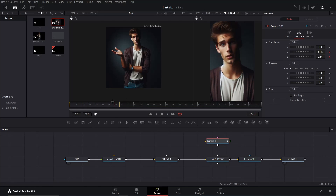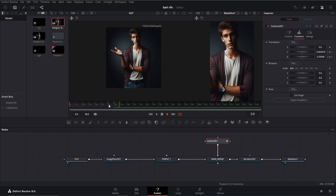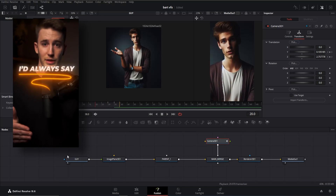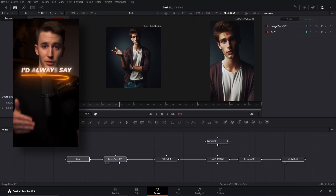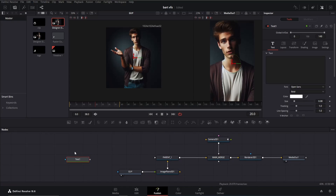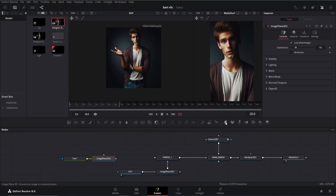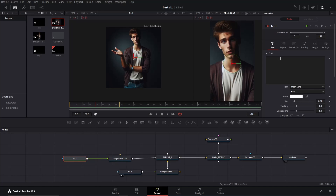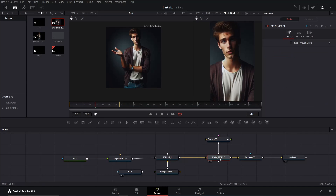Click on the camera node and move to frame 35. Add keyframes for the Y and Z offsets — we want our animation to stop here for these few frames. Now let's create the text and curve line animation. Add a text node, then add an image plane 3D node to it. Connect it with parent one and type your desired text — I'll type 'I'd always say'.